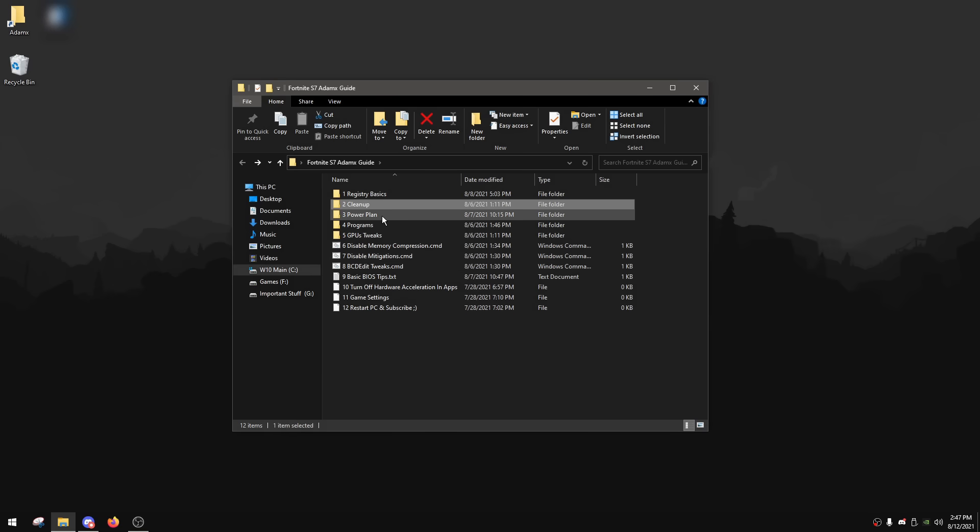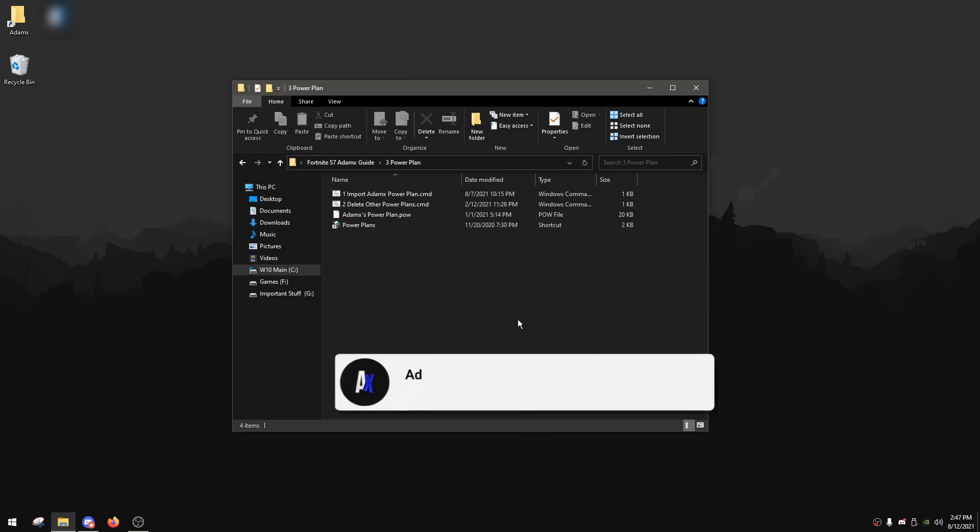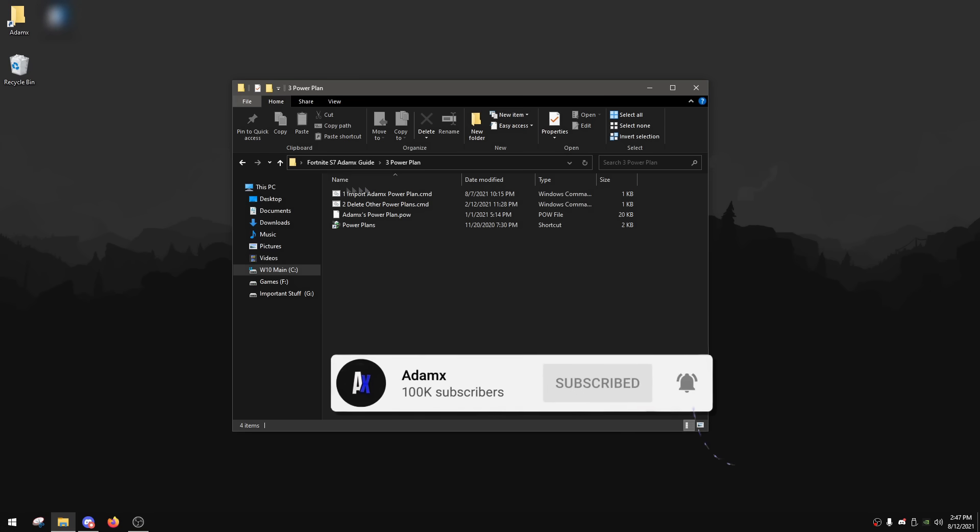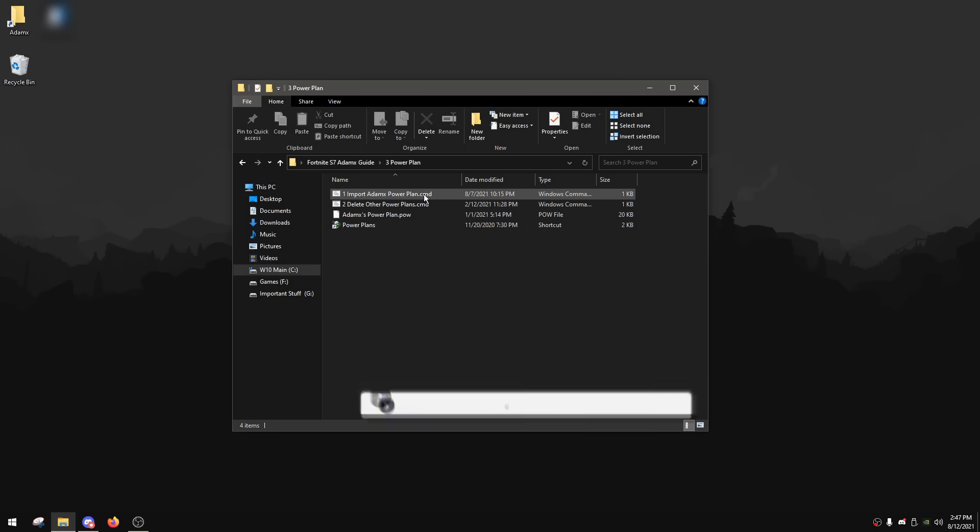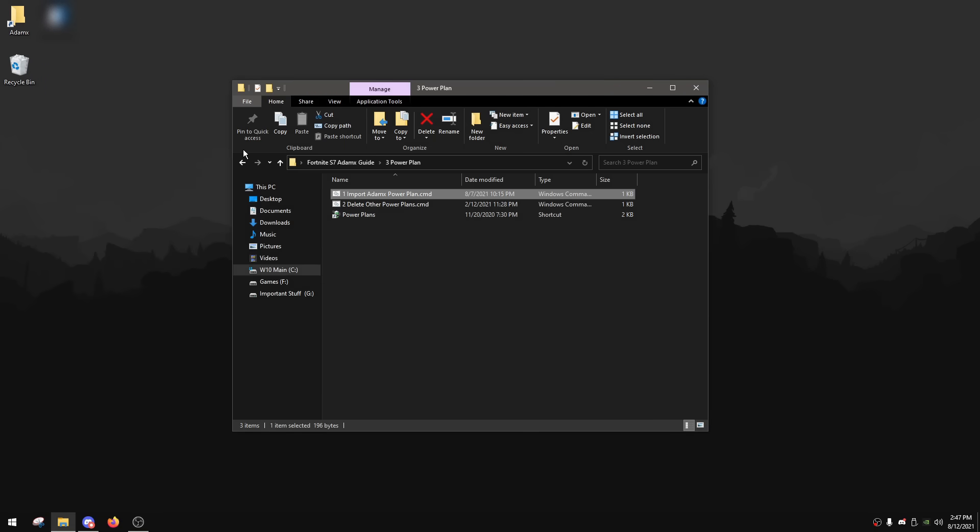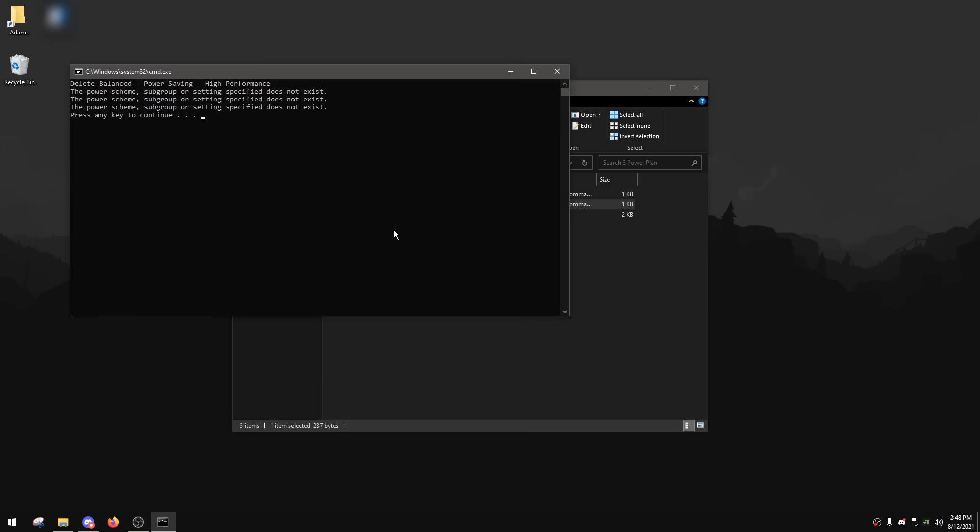After you're done, you can now go back and now go to the power plan folder. In here, you're gonna see my own power plan that I made, which is really good for performance and latency. So to import it and use it on your PC, simply double click one import AtomX power plan. After that, click enter. And then for delete other power plans, this is basically gonna delete the default Windows power plans, which is balanced, power saving and high performance. Because Windows sometimes might switch automatically to a different power plan, and you definitely don't want it switching off a good power plan like mine to something like power saving or balanced. So simply just double click to delete other power plans and then click enter.